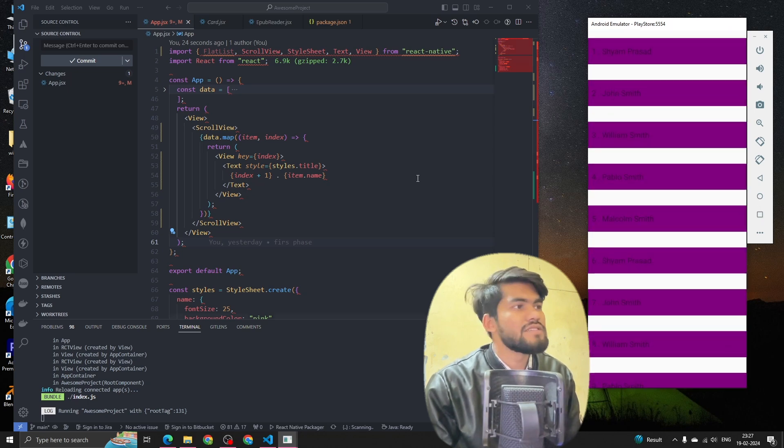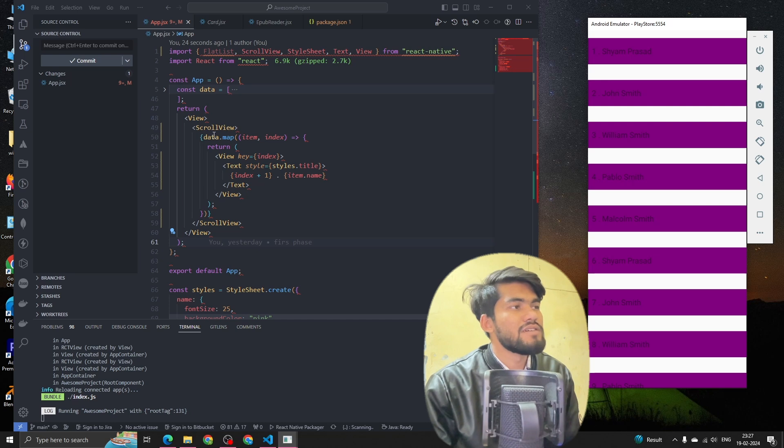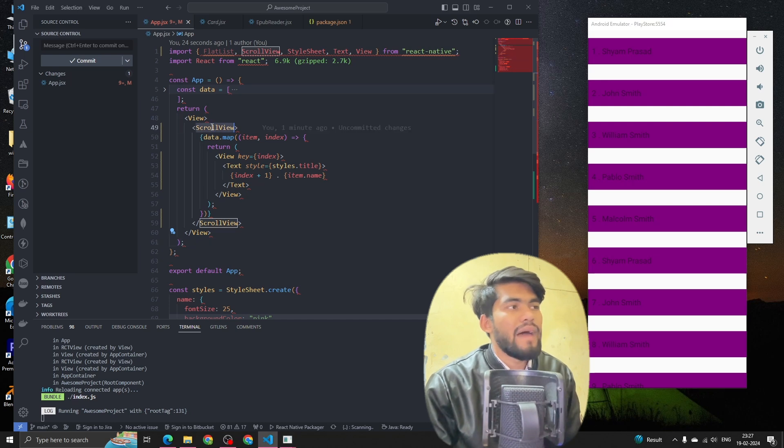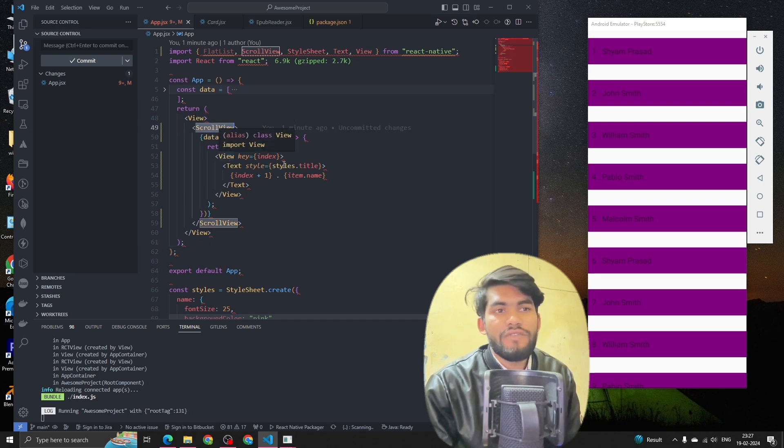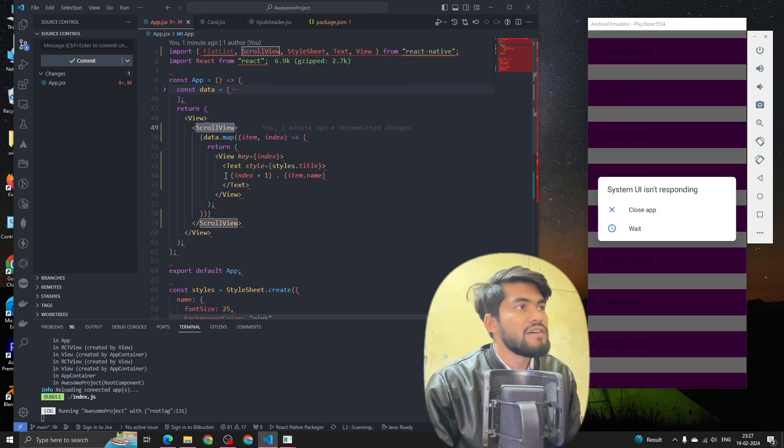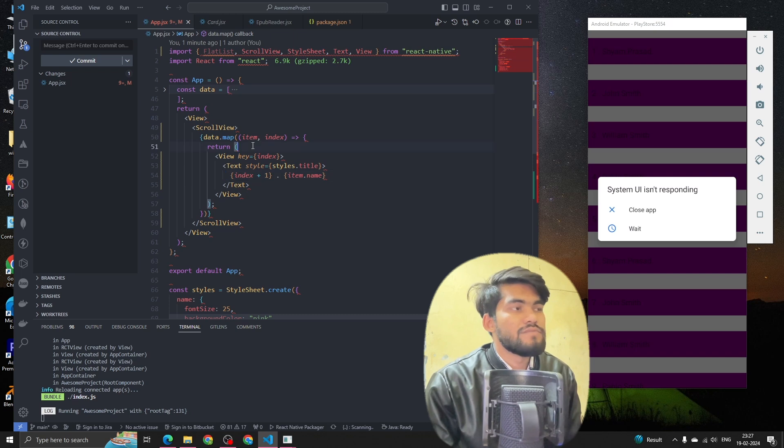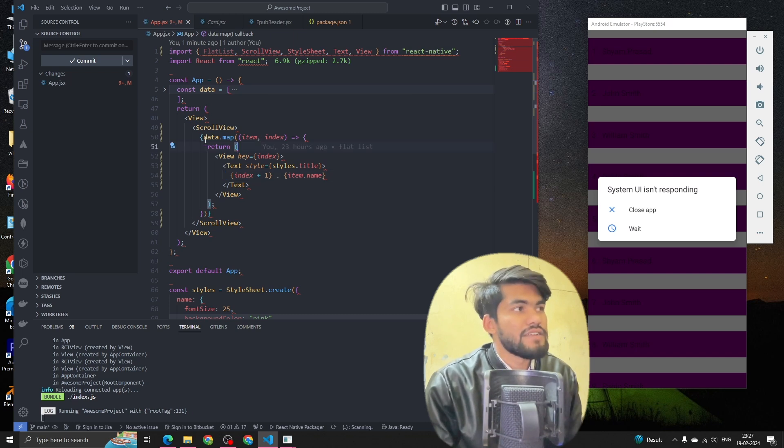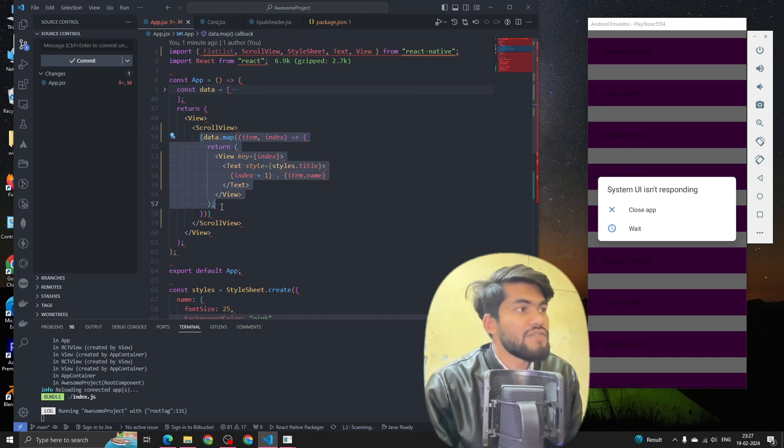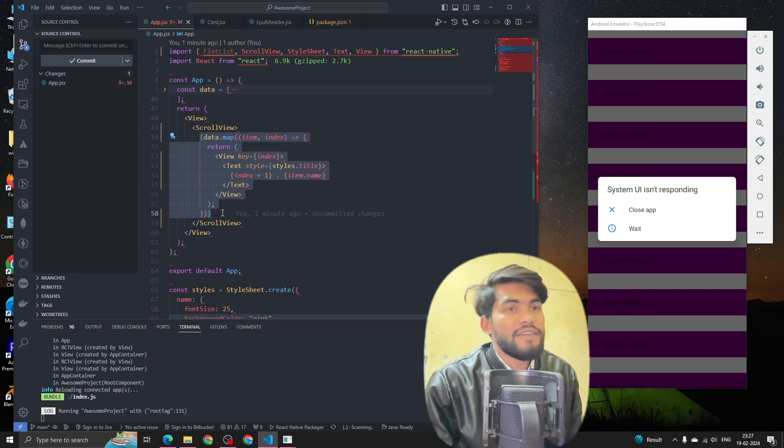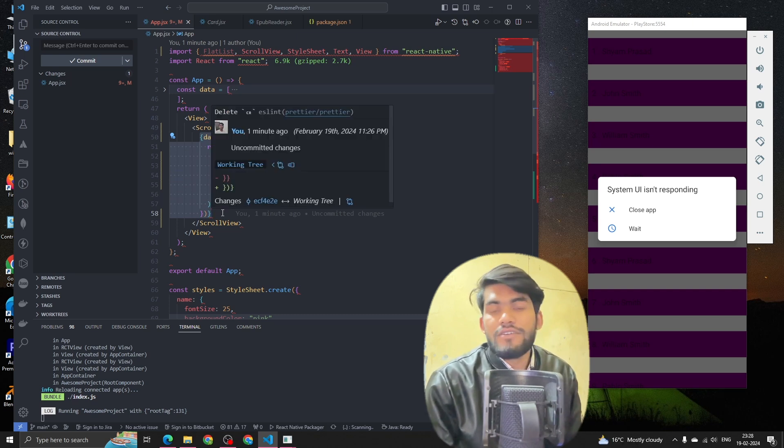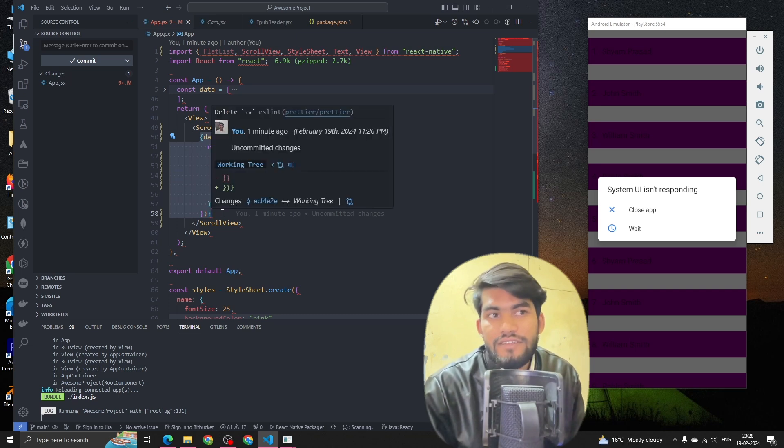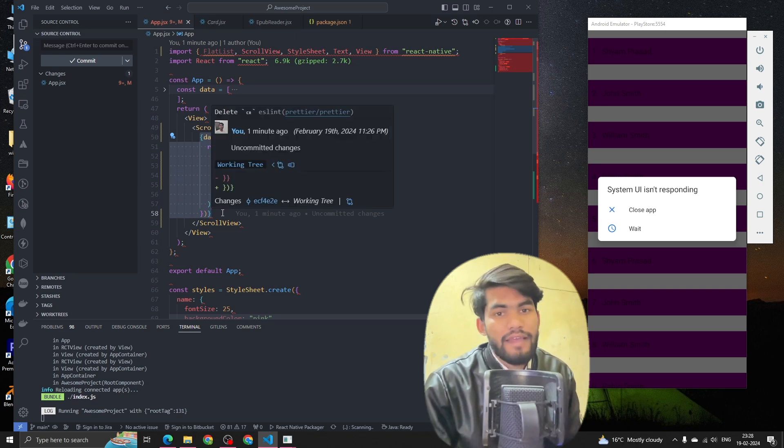So this is all about the map function in JavaScript - this is how we create a list, this is how we render a list of items with map function without a FlatList. See you in the next session, thank you, bye.